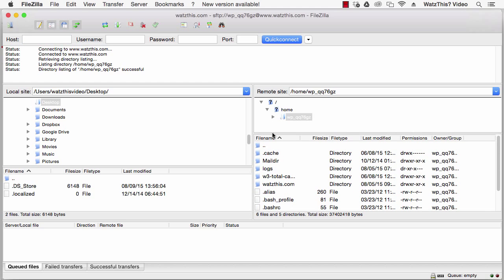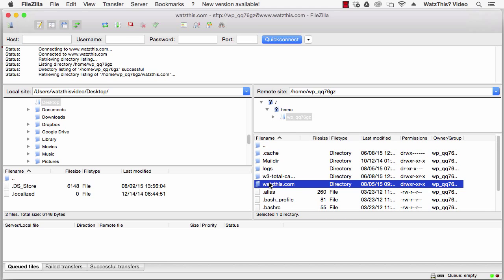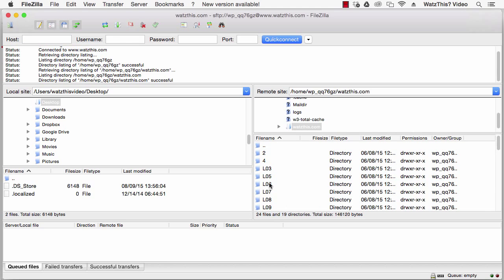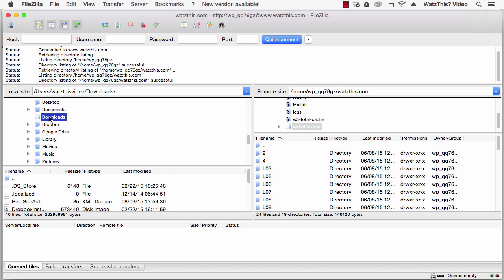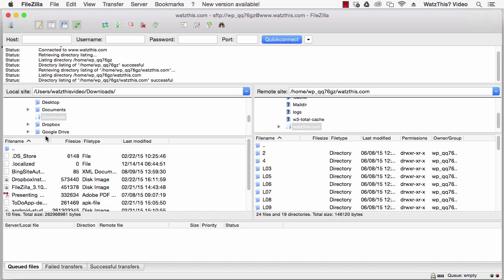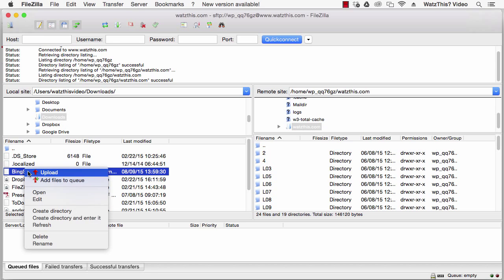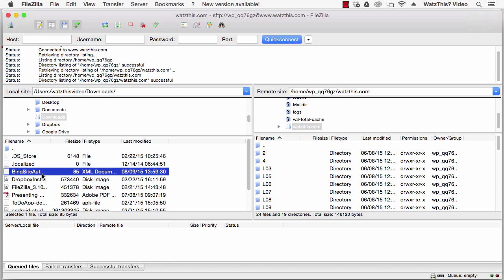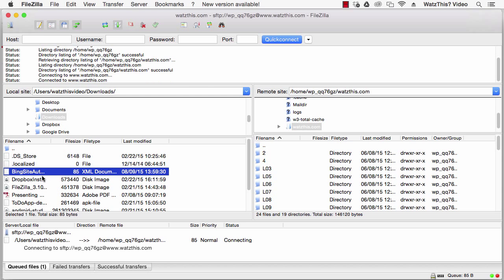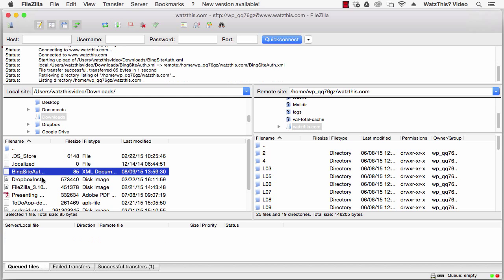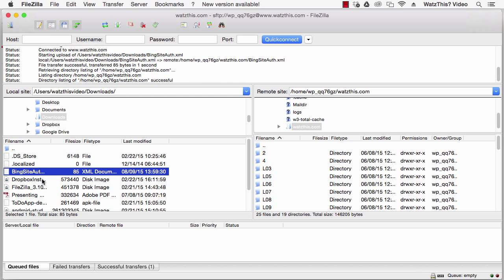Find the root directory of your website and then locate the XML file that you downloaded from Bing. It should be in a folder called Downloads. Right click the file and select Upload and the file will be transferred to the root directory of your website.